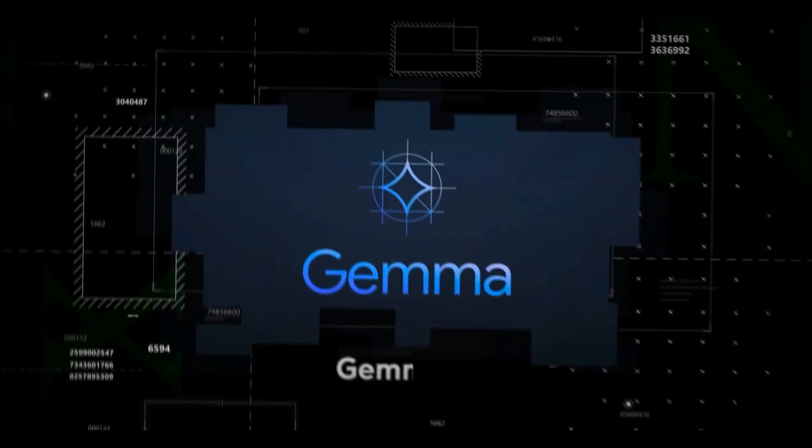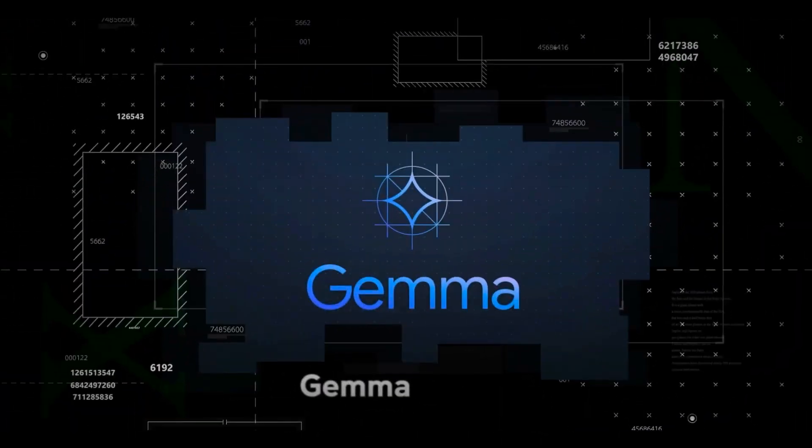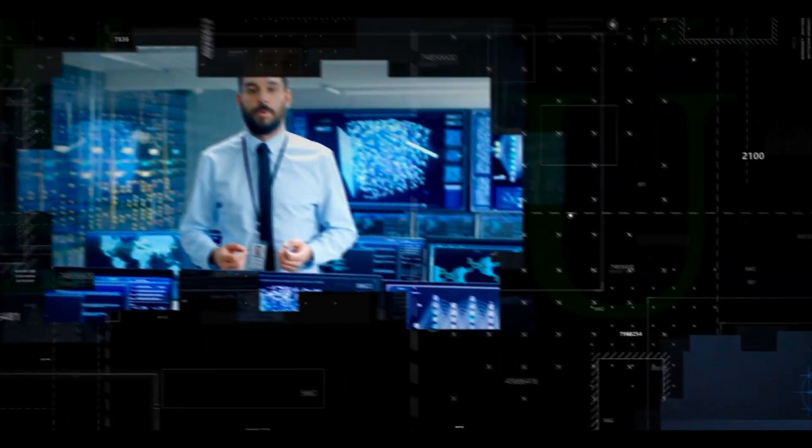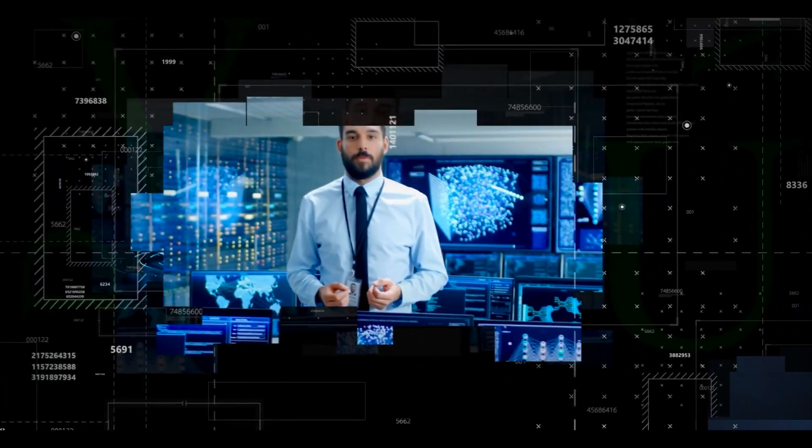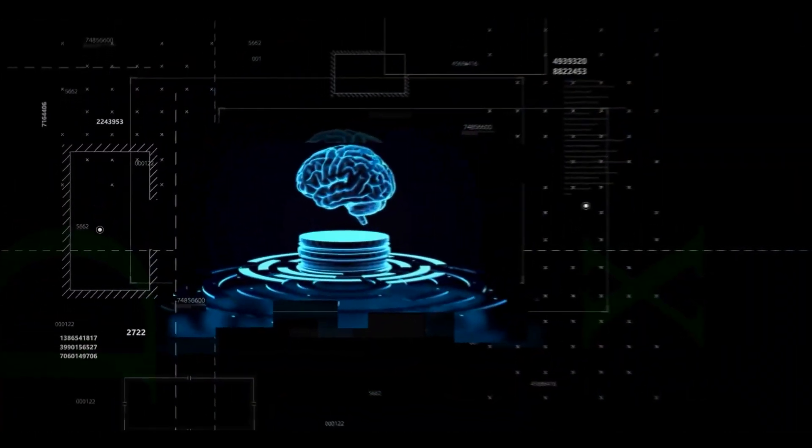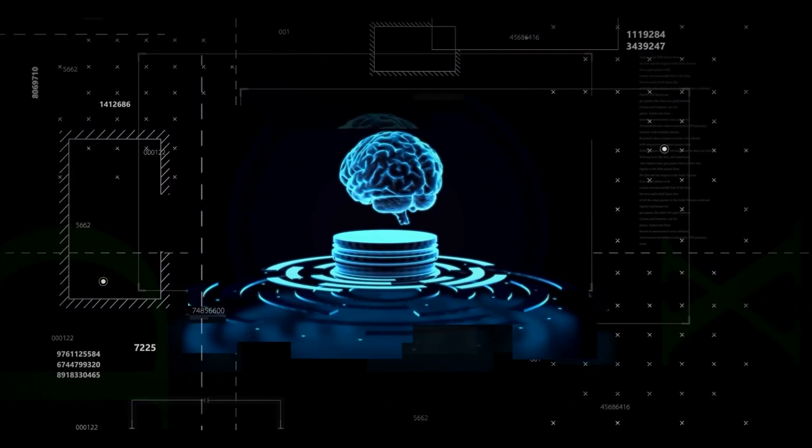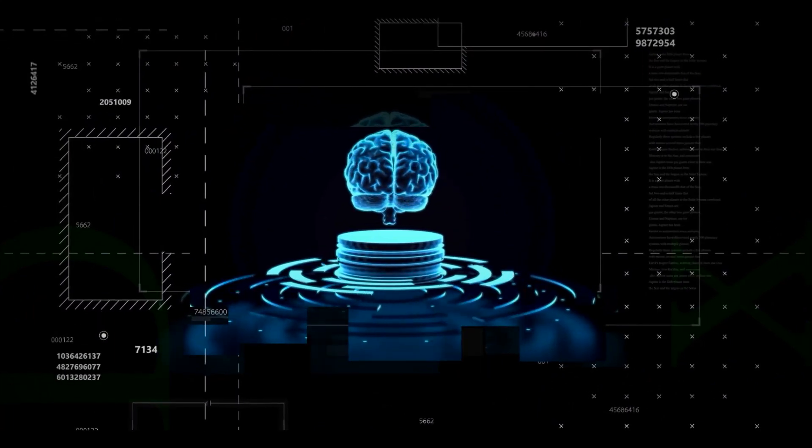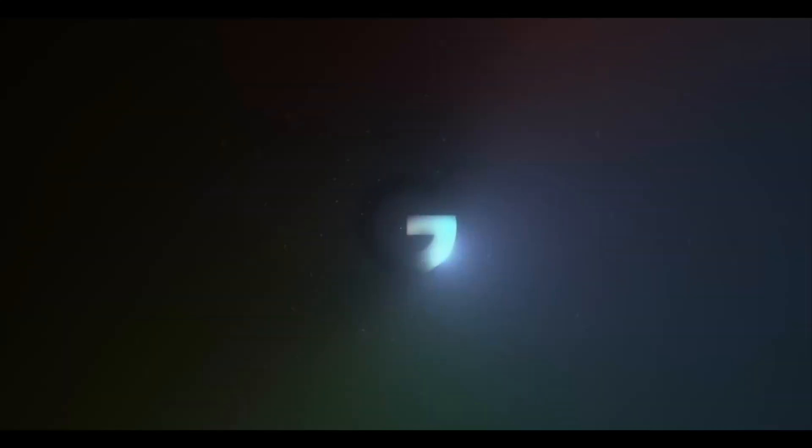We got interested in AI from the very beginning because we always viewed our mission as a timeless mission. Google recently opened up a powerful AI model called Gemma for developers, and it's a total game changer. Gemma is a cutting-edge open source platform that aims to completely transform the way we interact with AI models.